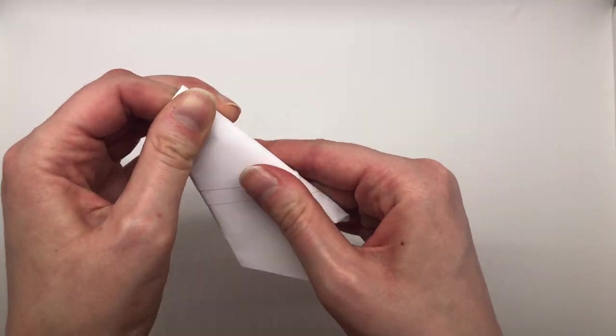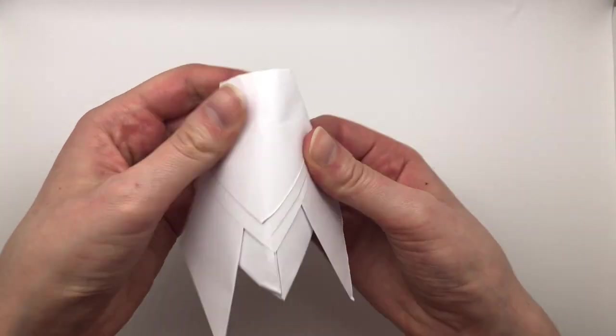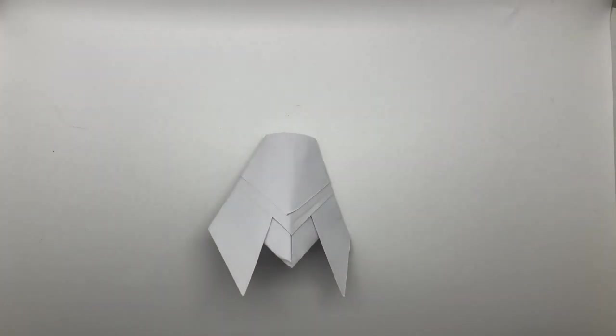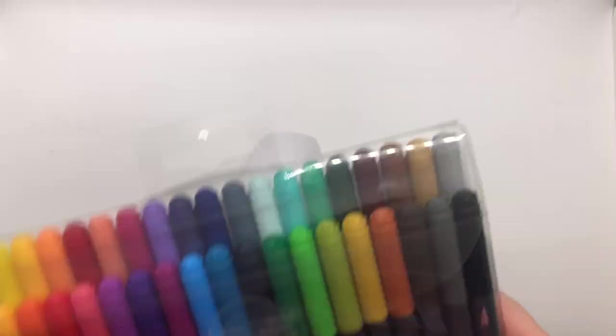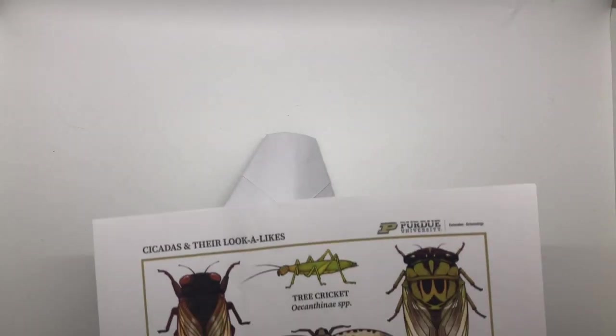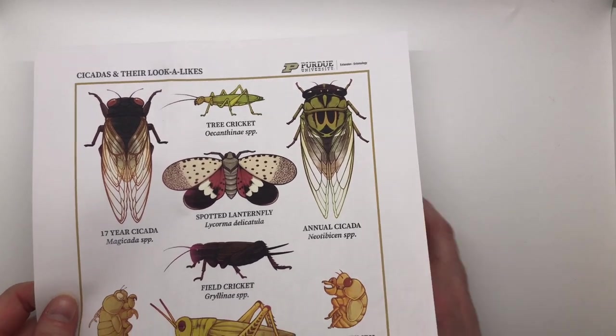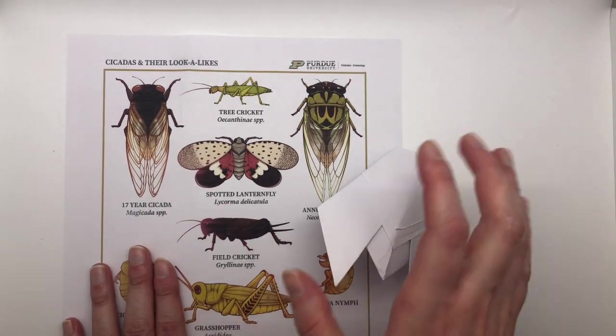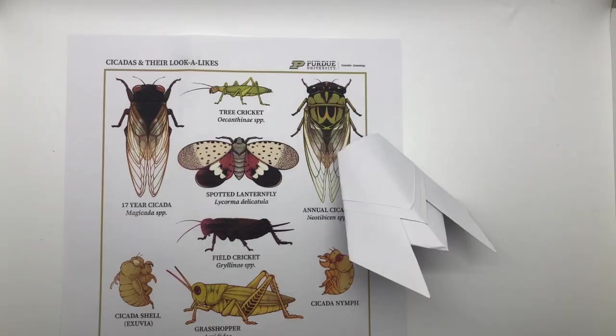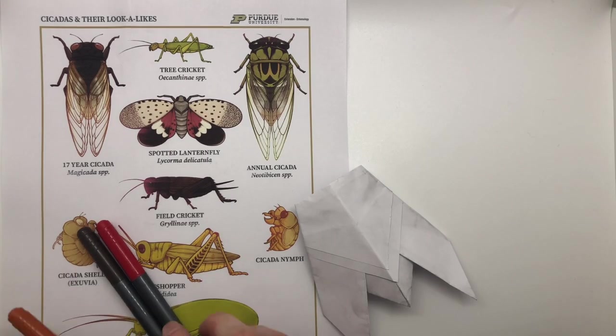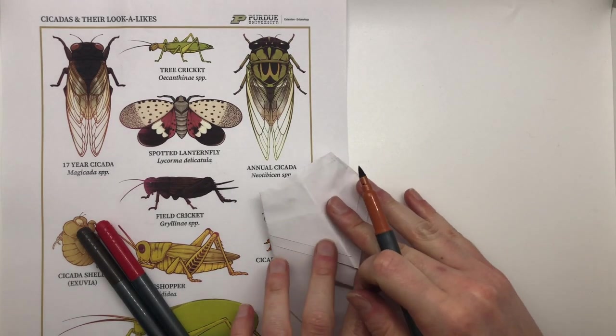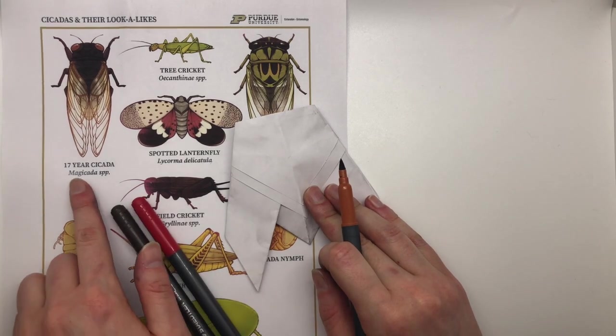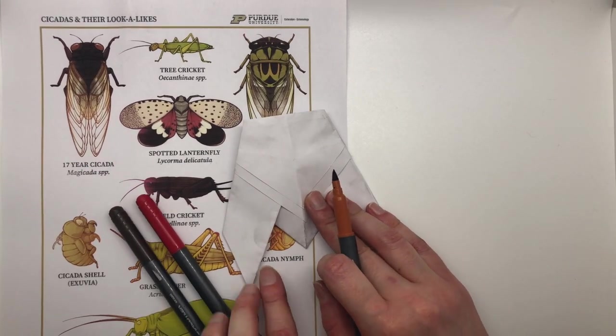So now we've got this cicada almost all wrapped up, but we're not done yet. So since we have a plain white cicada, we can decorate it with markers all we want. I'm also going to pull out this cicadas and their lookalike sheet. I got this off of the Purdue Cicada website. You can download it there too and use it as a reference for the 17-year cicada we'll be making.